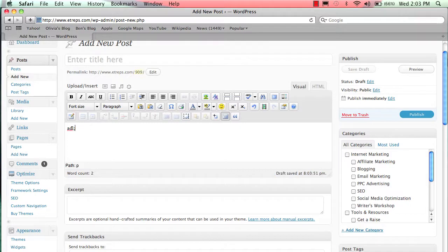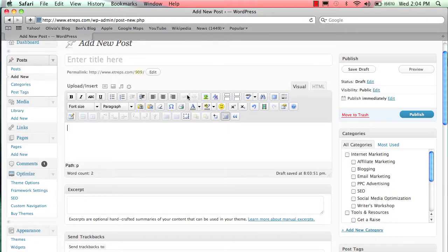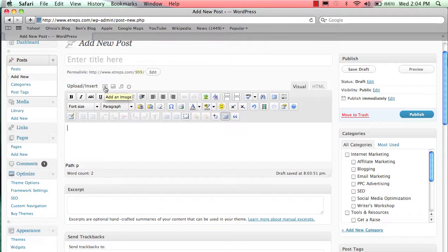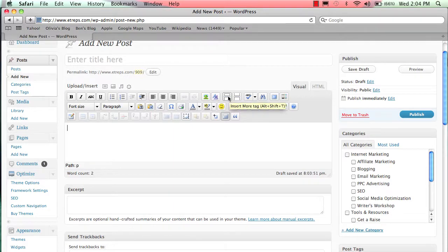These buttons are how we do links. We're actually going to focus a whole video just on links, so don't worry about that for now. This is also where you could upload an image, but we can do images up here too. Images is something we're going to give a whole video to. Editing the CSS style is something you probably will never do.